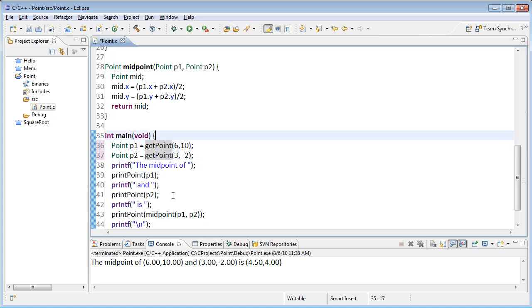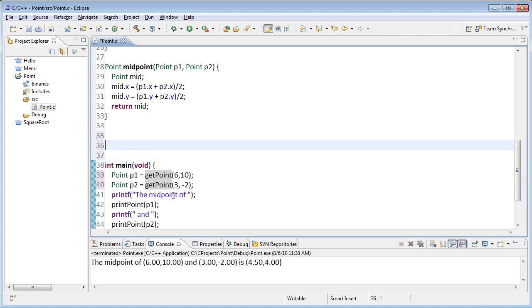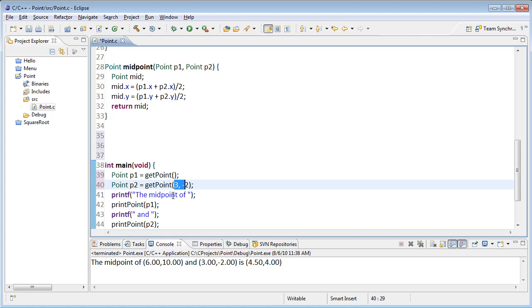So I'll change these to be get point. And get point, I don't need to pass anything in there. So just let those be empty parameter lists.